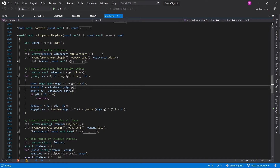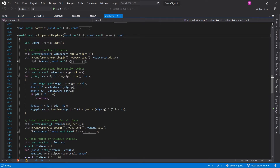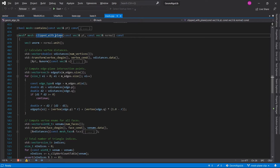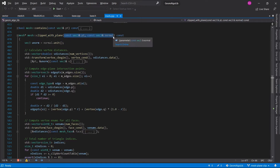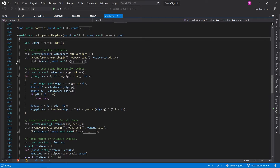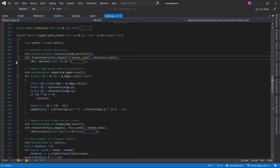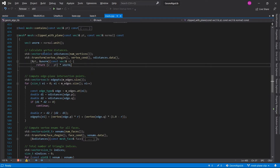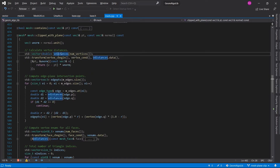Now let's jump into the code and look at the implementation of this algorithm. This function is where all the action is happening — the whole logic is implemented inside this function and it returns a clipped mesh allocated on the heap. The function receives the point and the normal as input parameters, and together these two things define the plane that is clipping the mesh. The first step is to calculate the signed distances of all the vertices of the mesh from the clipping plane, using the dot product like we discussed before, and we store all of these signed distances in a vector.